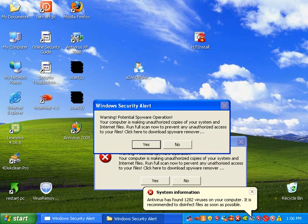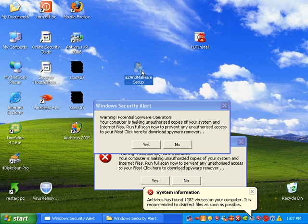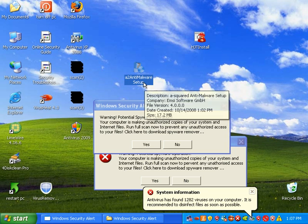Hey everybody, it's Matt from remove-malware.com. Today I'm going to review A-squared anti-malware version 4.